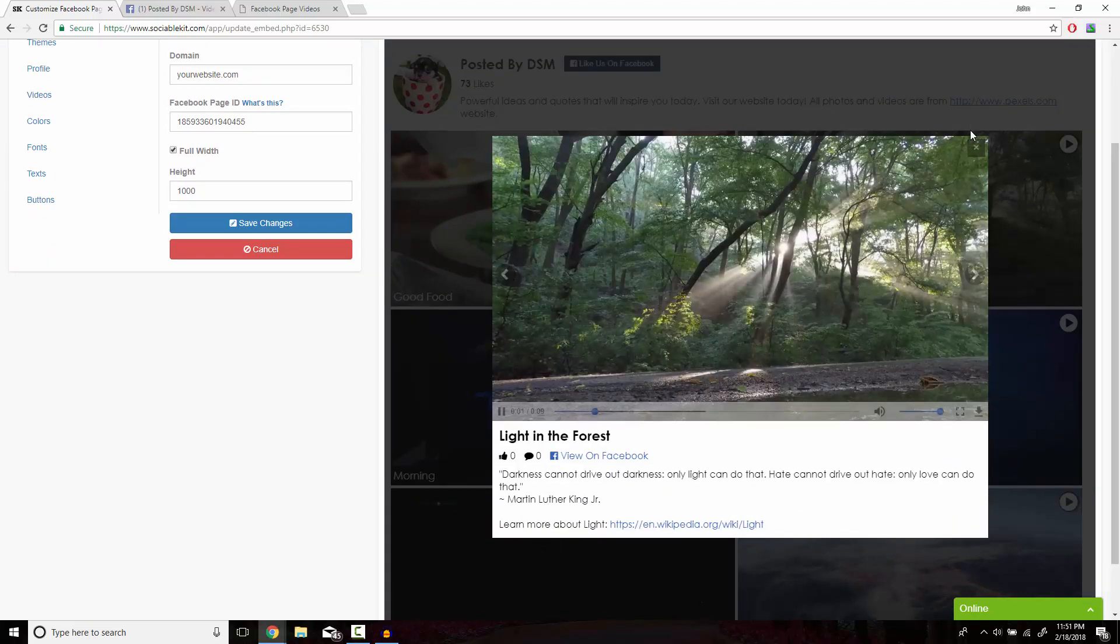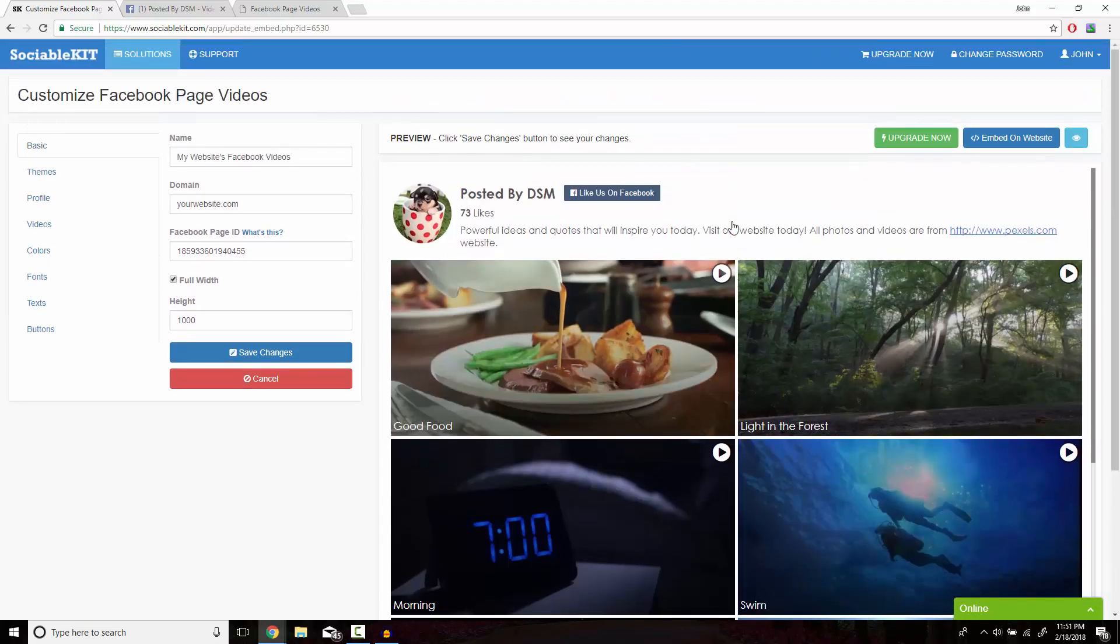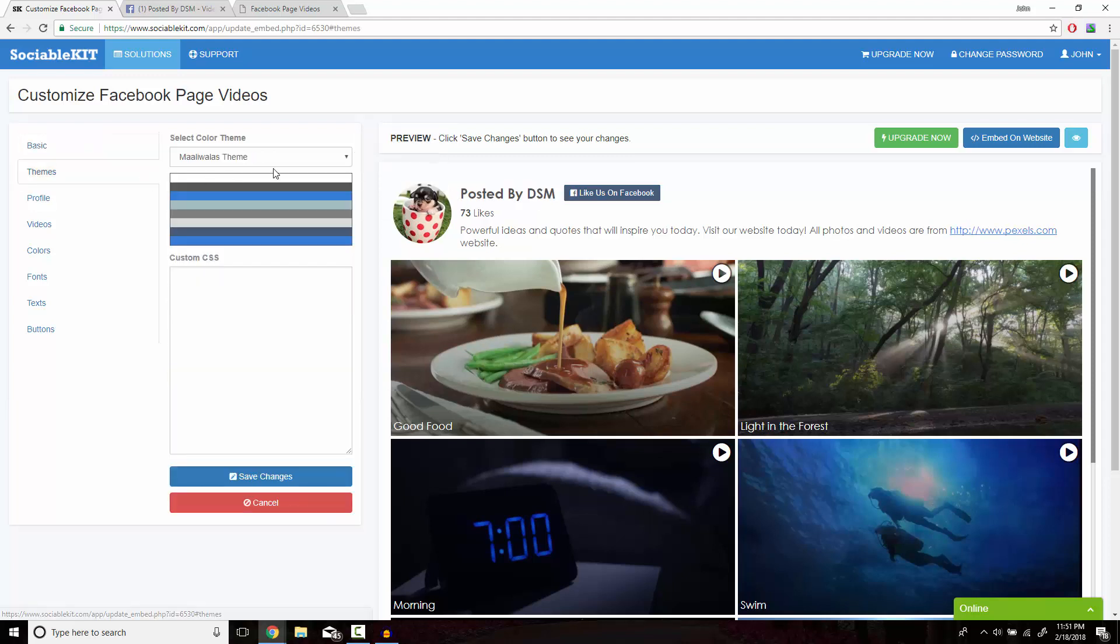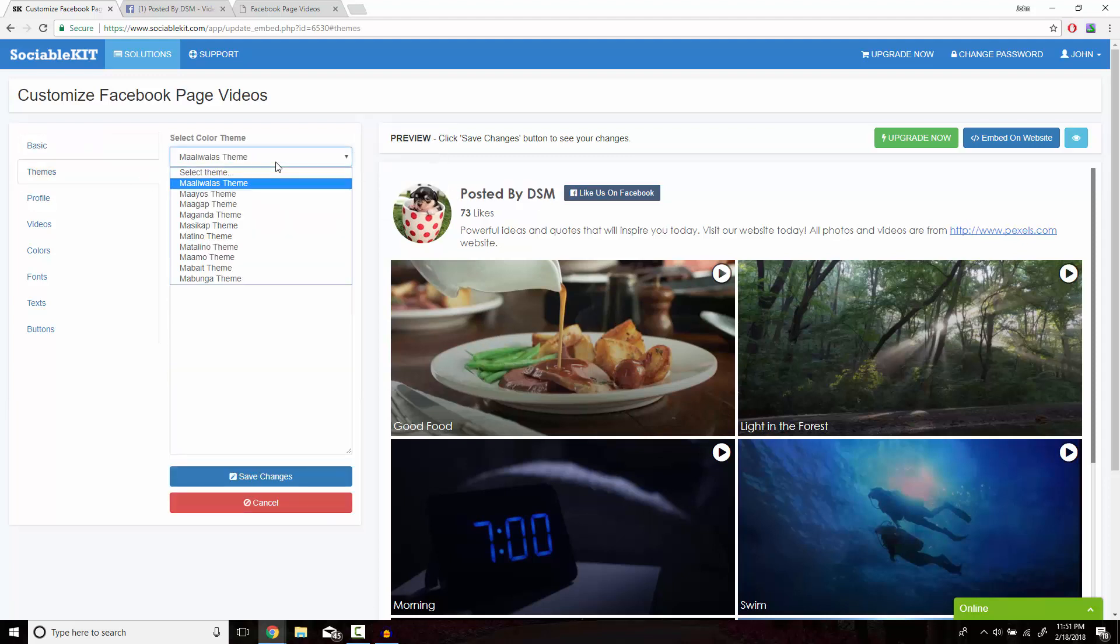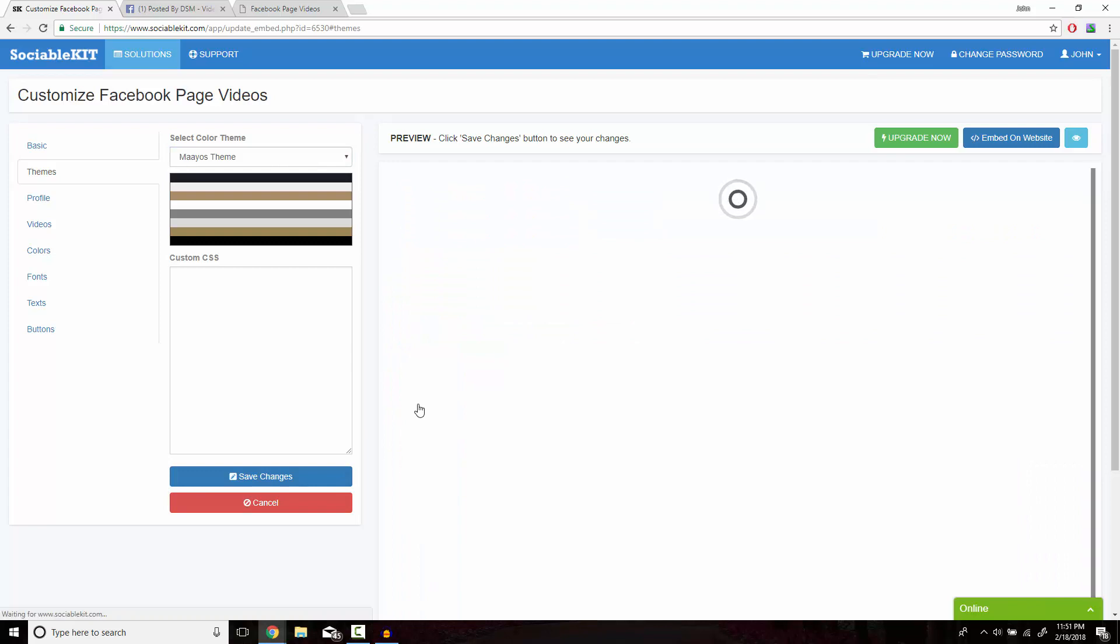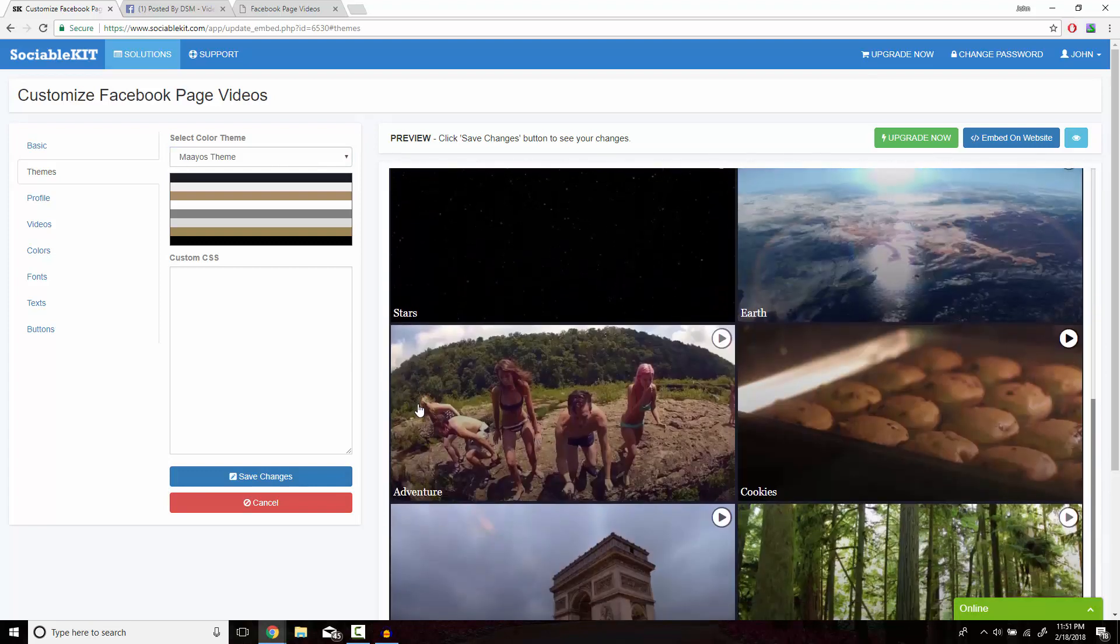Before we embed this, we also have the option of customizing how you would like this to look on your website. If we go over to the theme section, we can see that this is the basic theme that SociableKit has loaded. But if we go to the second theme and hit save changes, you can see what it looks like now.